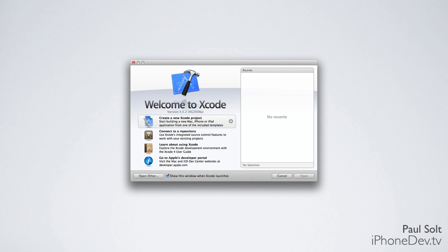On this screen, there's a button you want to press called Create a New Xcode Project. This will get you started with either a Mac or an iPhone application.